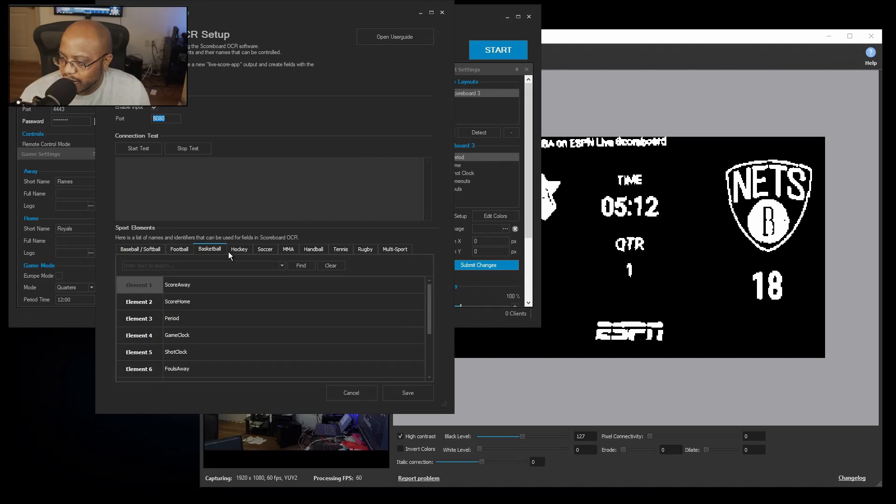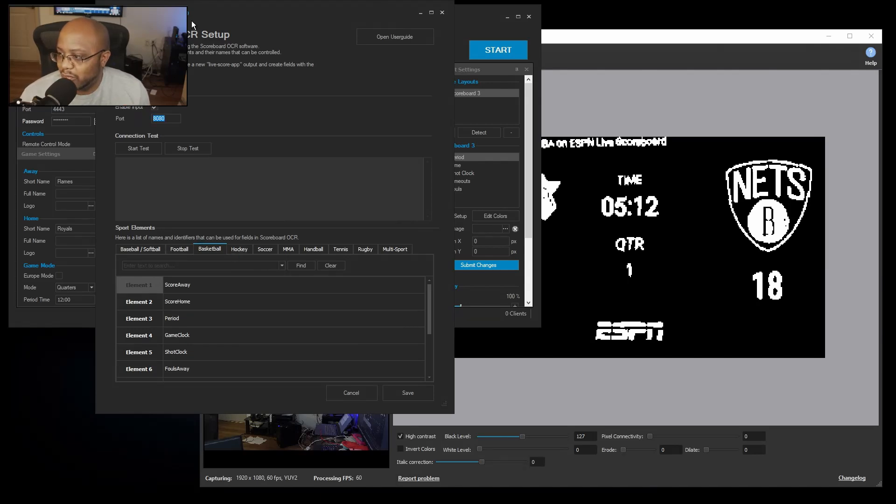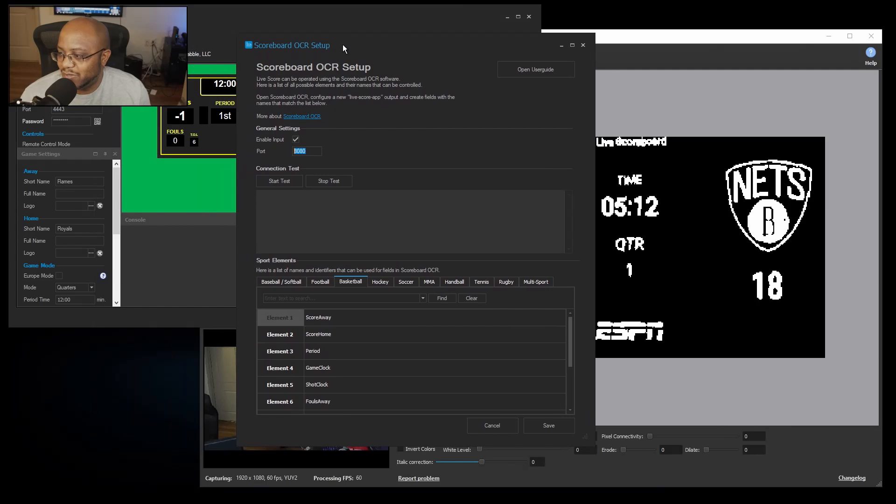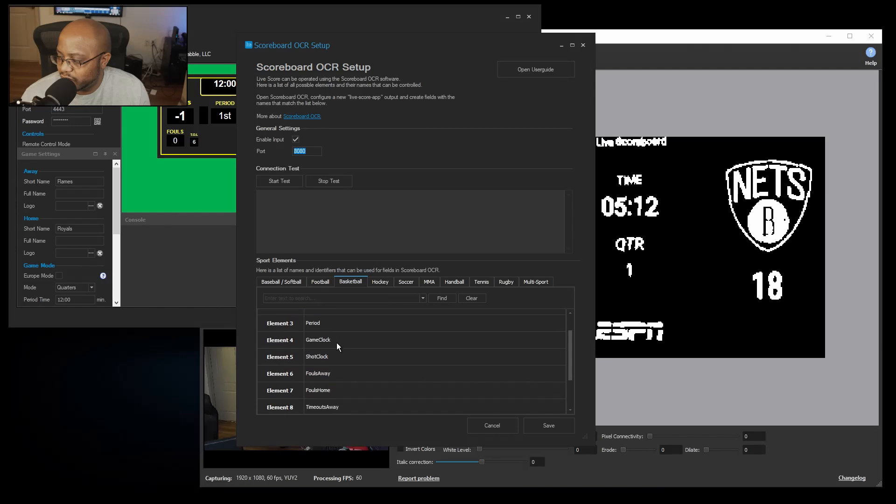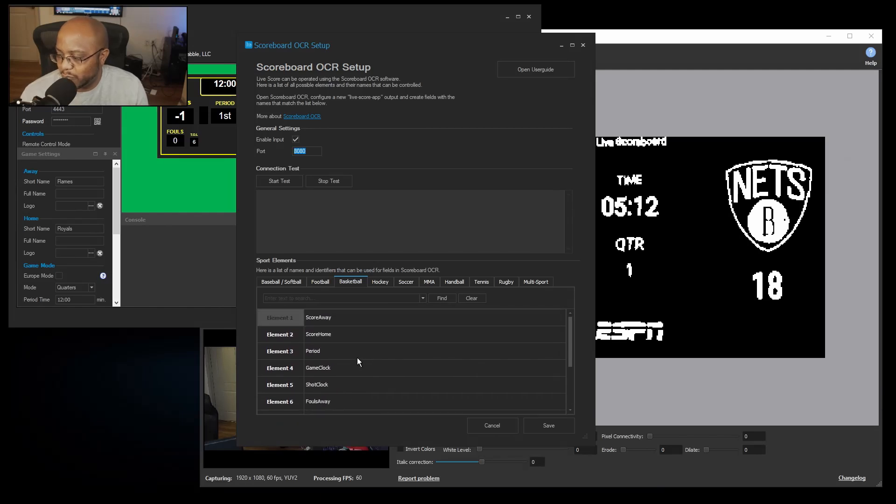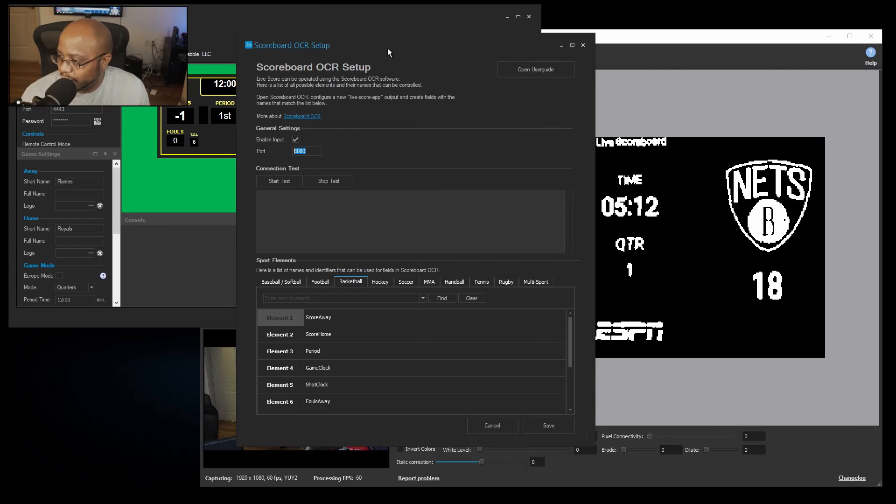So now that we selected our sport and we have it enabled, oh wait a minute I'm in the way. Now that we have it enabled here, they have certain name categories that we have to use when we designate what we're looking for.